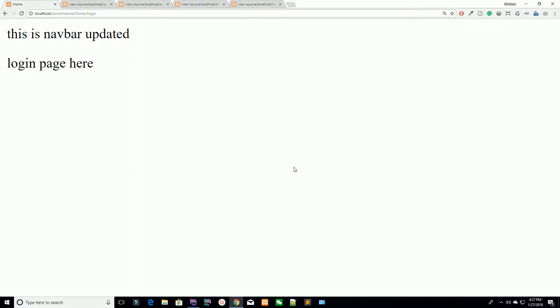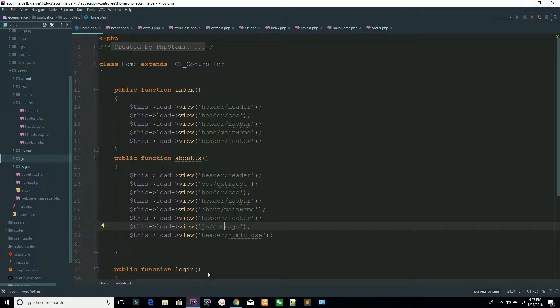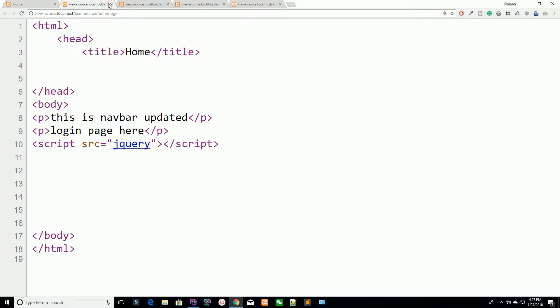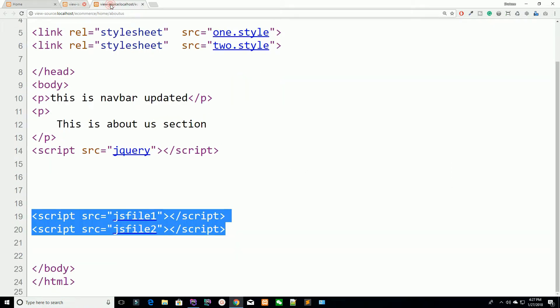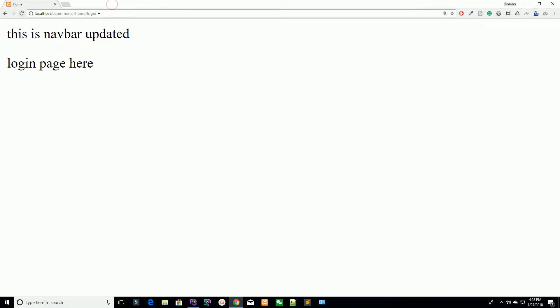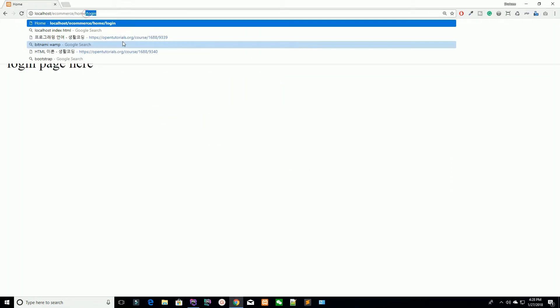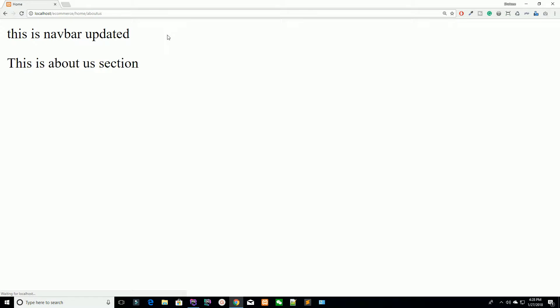Hello guys, I am Shahzad Amat from Chexzee.com and welcome to lecture number five. Today we are going to add our CSS and JS files inside our project so we can start our project. Go ahead and close your extra tabs and refresh your page.